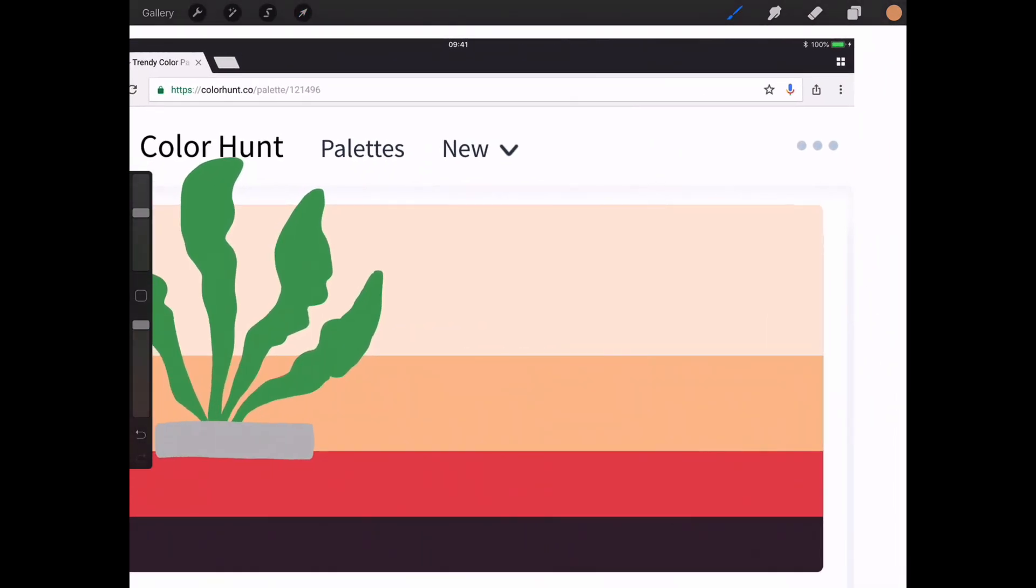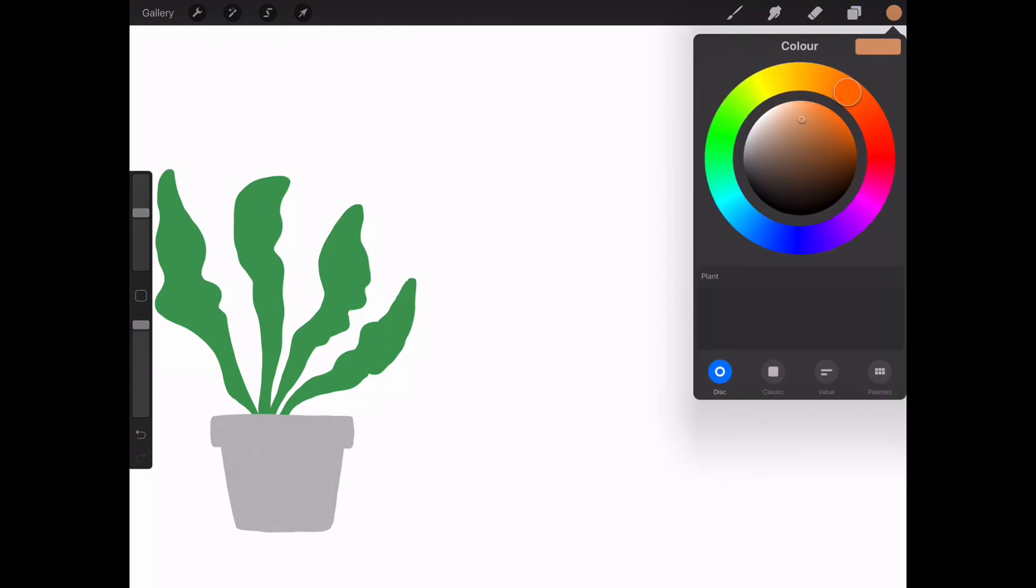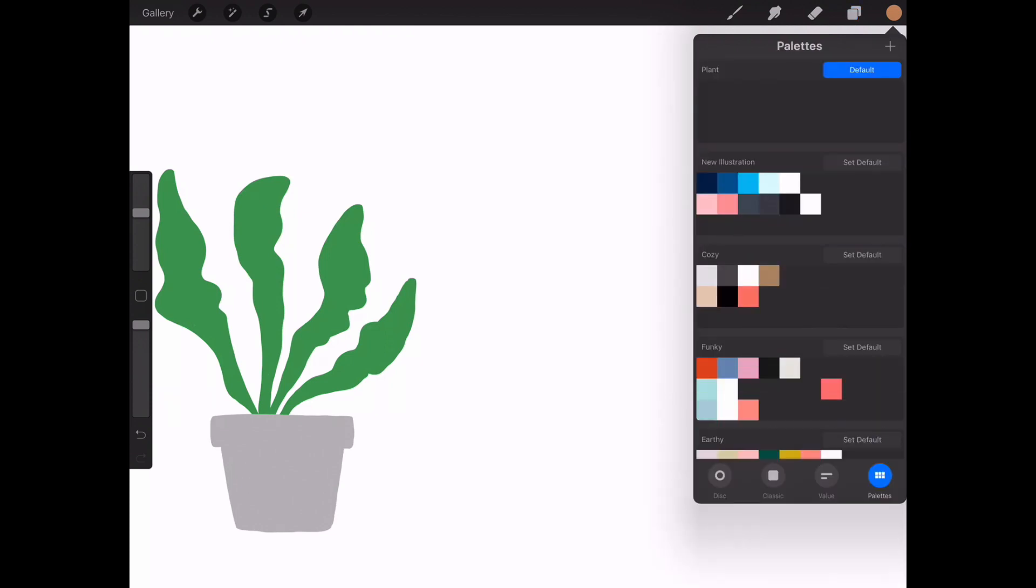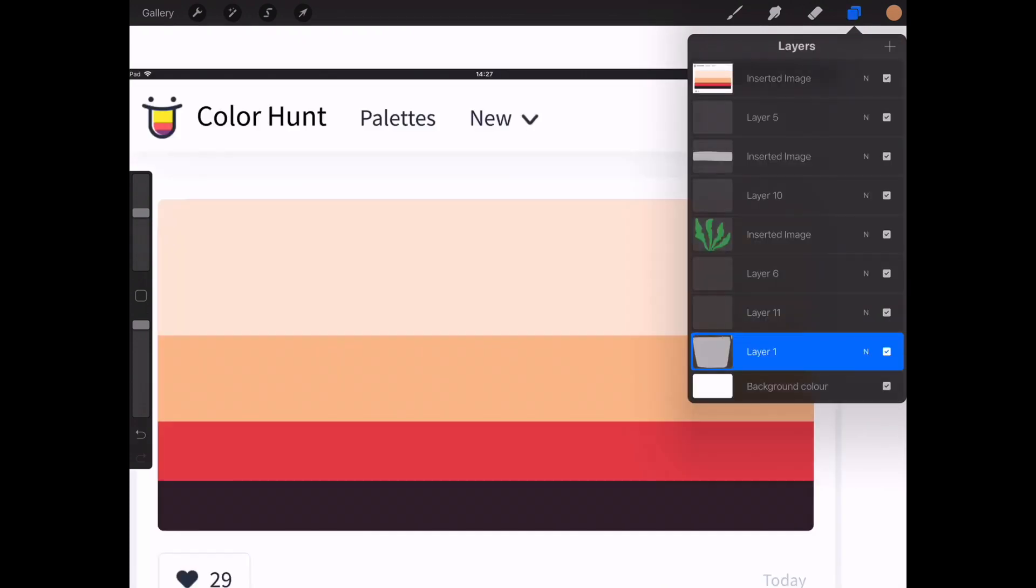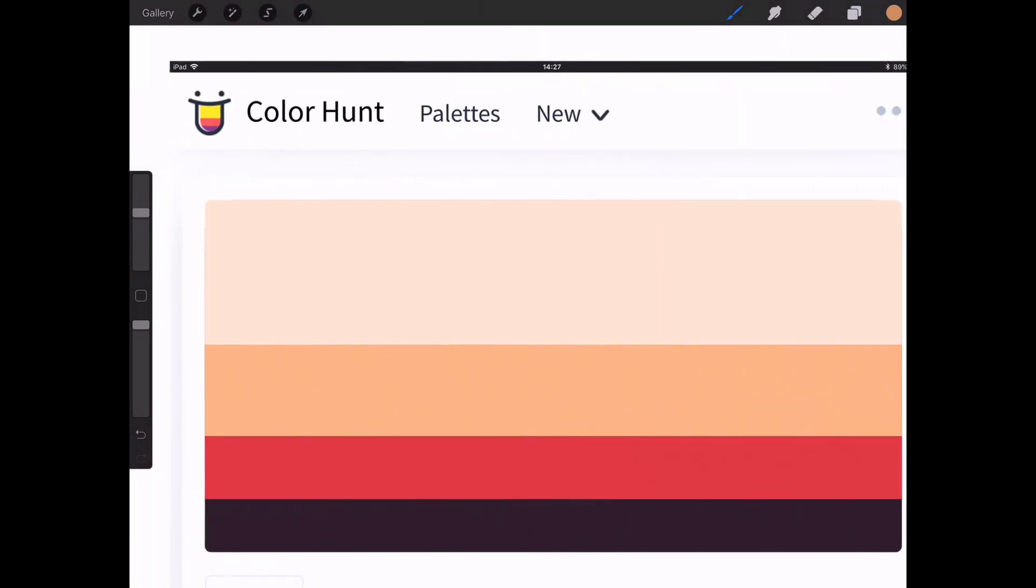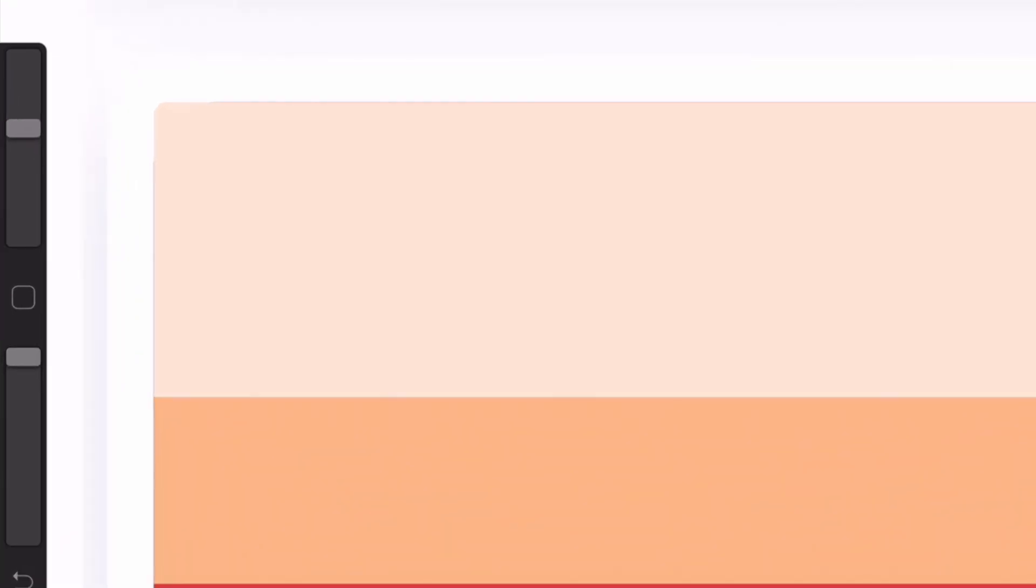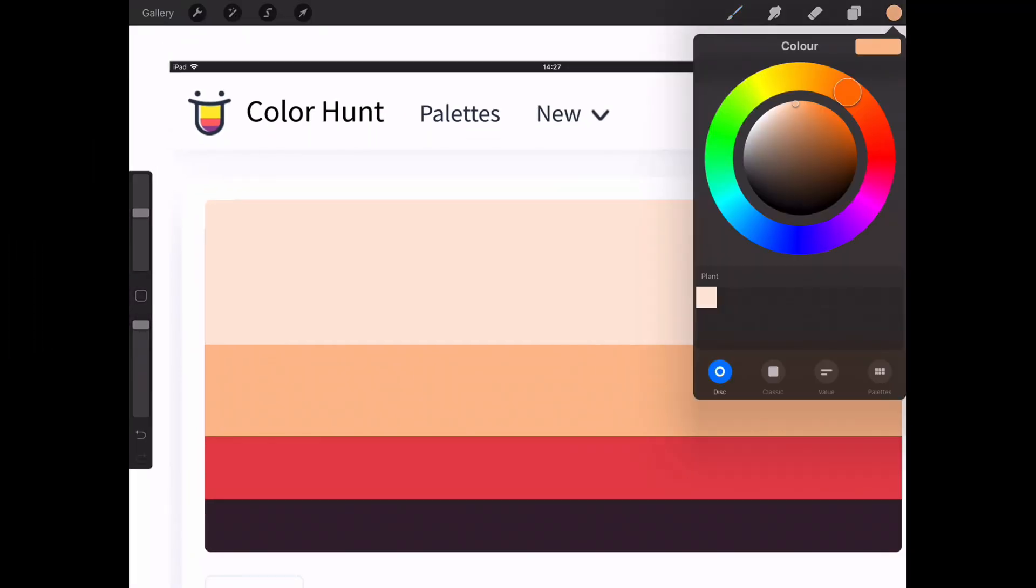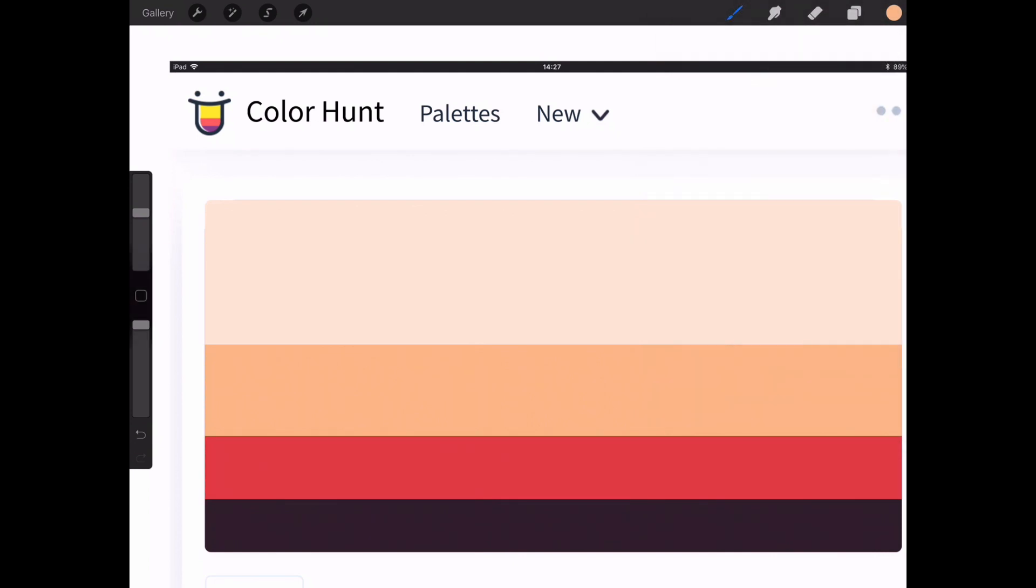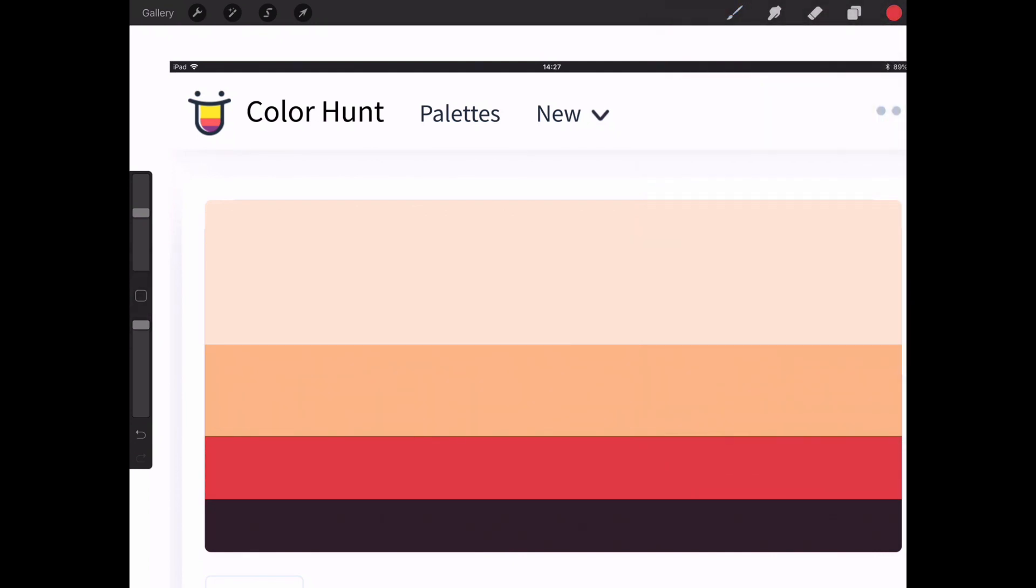So now I want to put these colors into my palettes and I can either hold my finger to color drop that way, which does take quite a while. Or a little trick for you guys is if you hold your finger down on this button here and press with your finger the color you want, it will just do it straight away without having to wait.